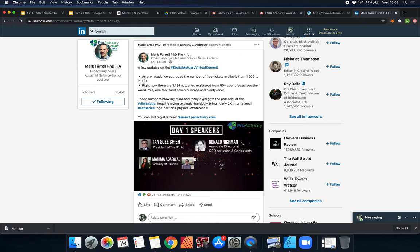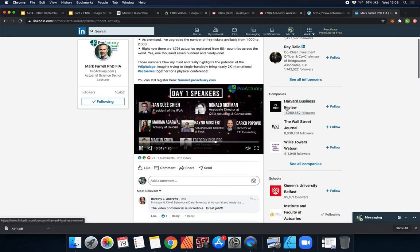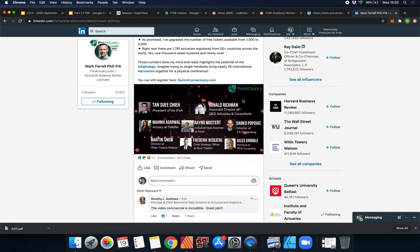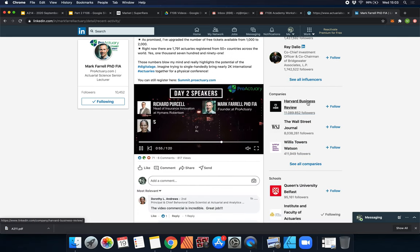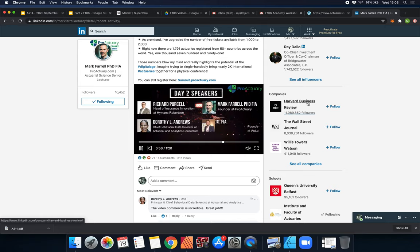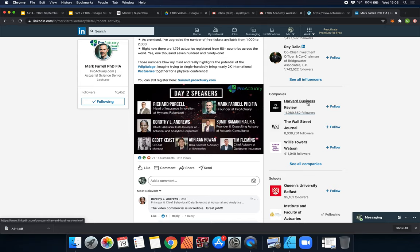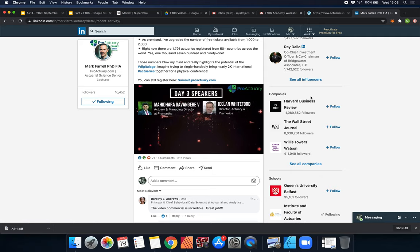A lot of the top actuaries in the world are speaking. You can see they're all popping up here. I've had the privilege of talking to Martin Snow before on a webinar, so I know the speakers here are great. I highly recommend that you come and check it out.